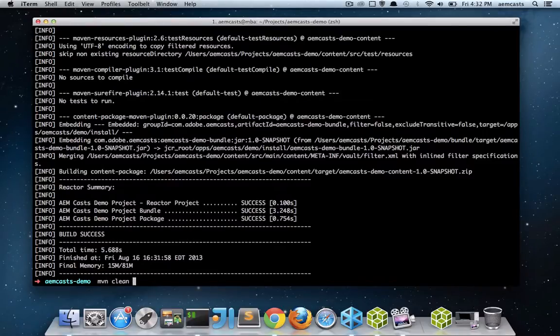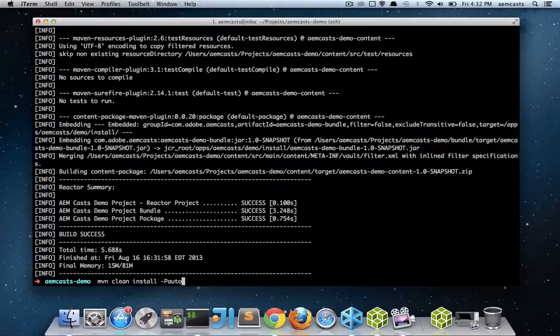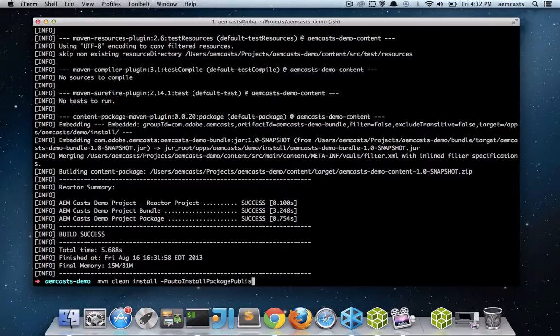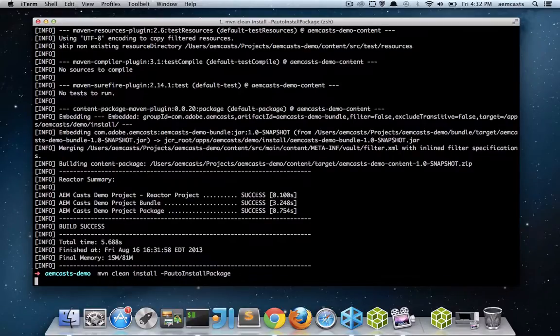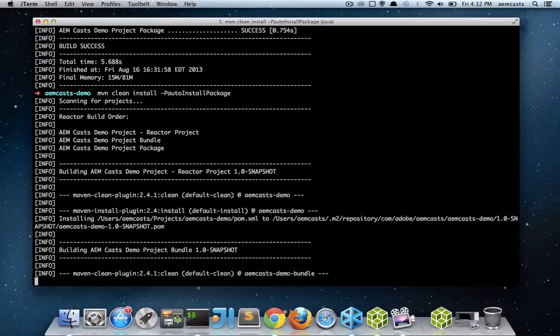The next thing we want to do is verify that we can push it directly into CQ. So I'm going to issue a Maven clean install. And I'm going to pick a special profile provided by the Adobe POMs. And it's called auto install package. And this is going to install it to my localhost 4502. Using version 1.0.2 of the archetype, I could also pick auto install package publish to push it to localhost 4503. And of course, all of those hosts and ports are configurable via Maven parameters or via the POMs.